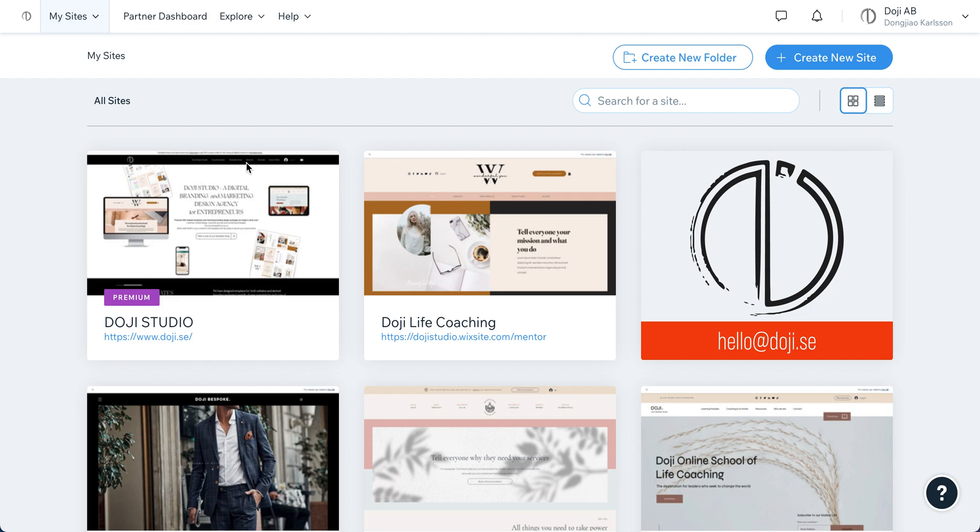When you switch from the old site to the new one, everything will be switched to this new site, including your domain and your premium plan. So let's go for it.